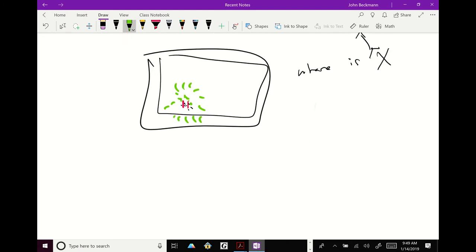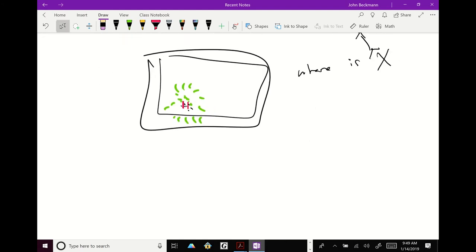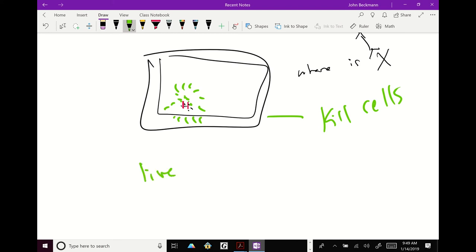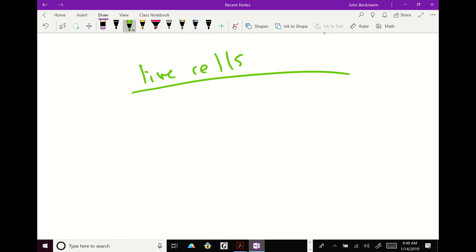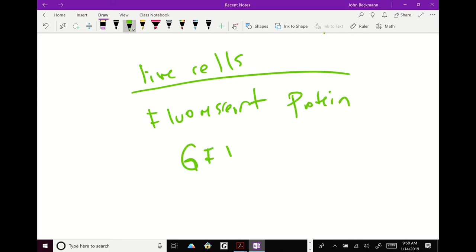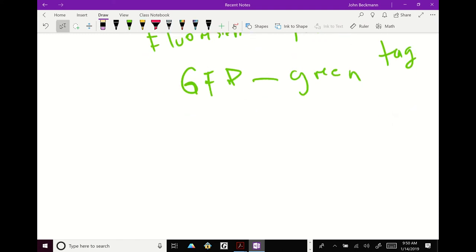Almost done. Hang in there. Problem with immunofluorescence. What's the problem? You have to kill the cells. There's also a way to look at where a protein is by looking at live cells. The way to do that is there are fluorescent proteins. So you've heard of GFP. Have you all heard of that? GFP is literally a sequence of amino acids that glows green. And it's a tag.